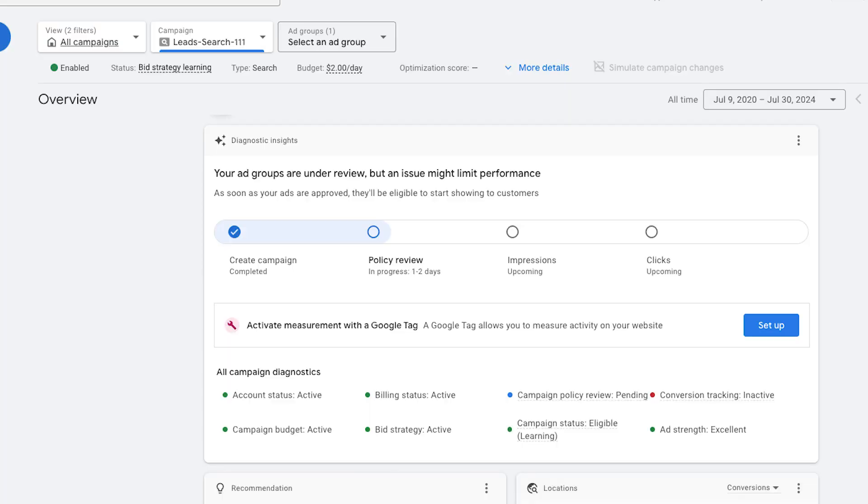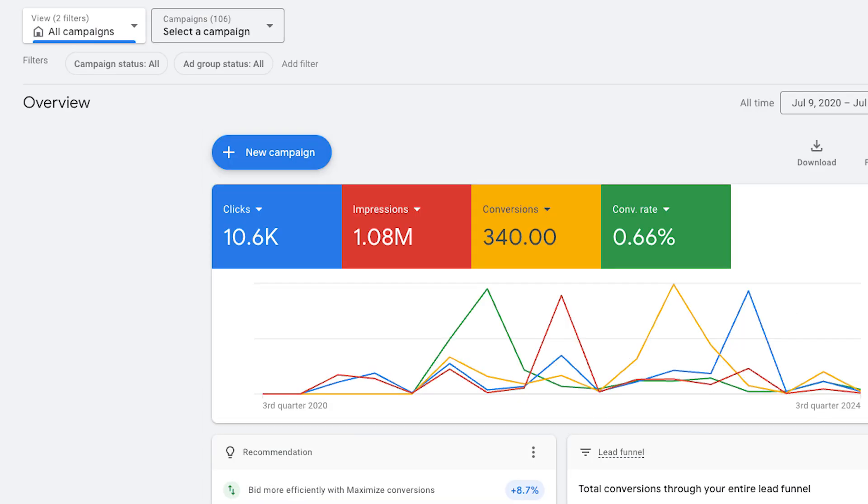In this video, I'm going to show you how to go from having zero clicks and zero impressions on your ads to making your ads look like this. If you don't have any impressions on your ads and you're wondering and panicking, thinking to yourself, is Google penalizing me or have I done something wrong? Then this is the perfect video, because by the end of it, I'm going to make sure you understand exactly why your ads aren't showing.